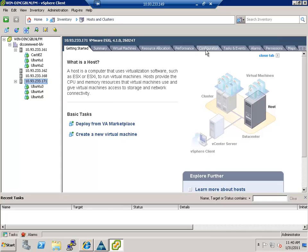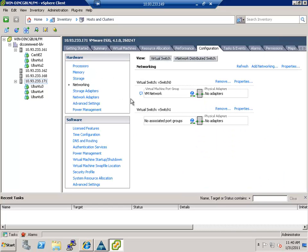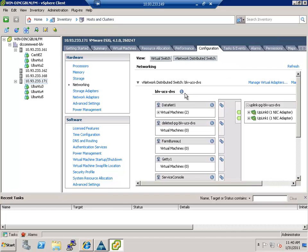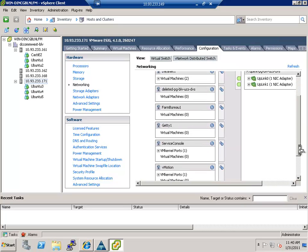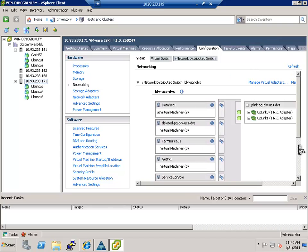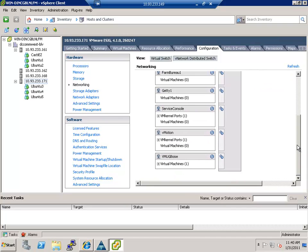So if we go to this host and we go to the configuration, you can see that there's no adapters in the traditional switch. They're in the VDS. Now the VDS is being configured by UCS manager.